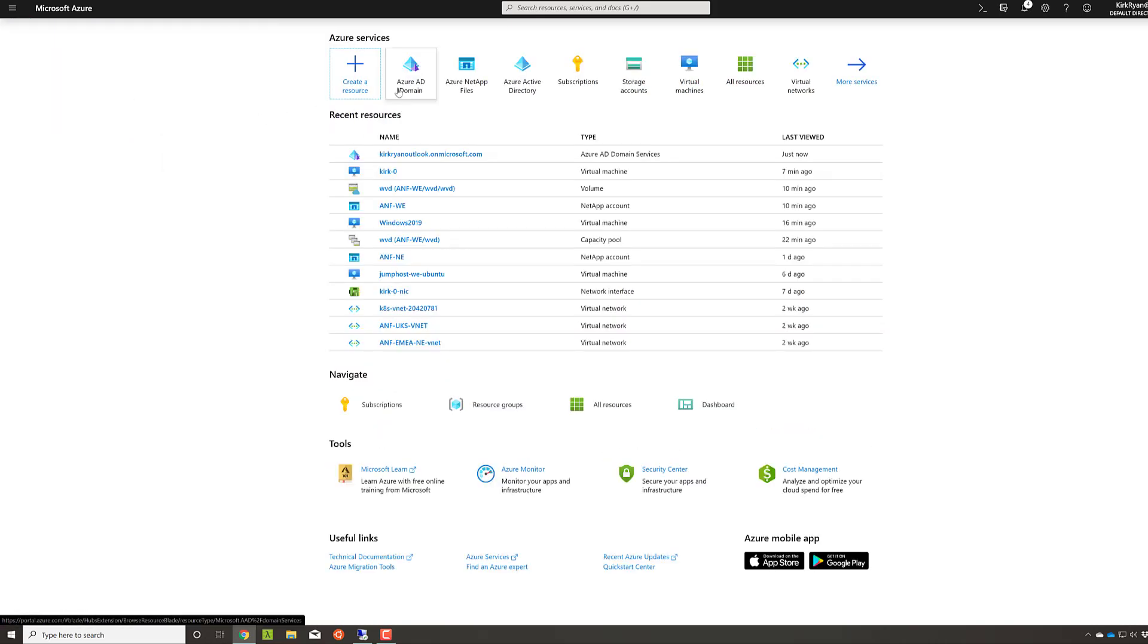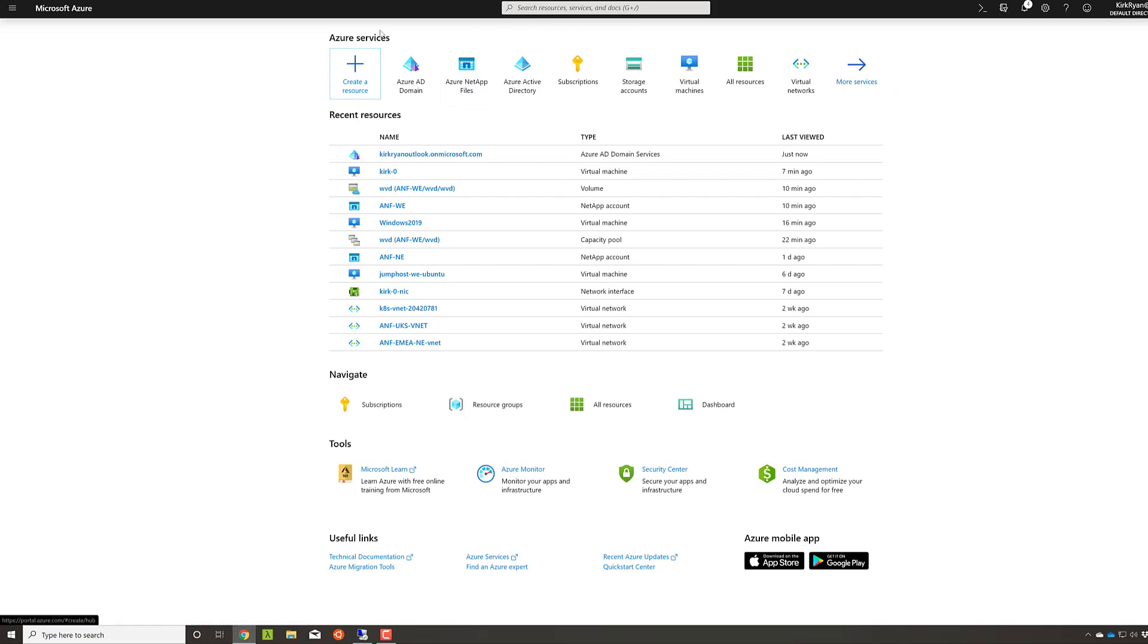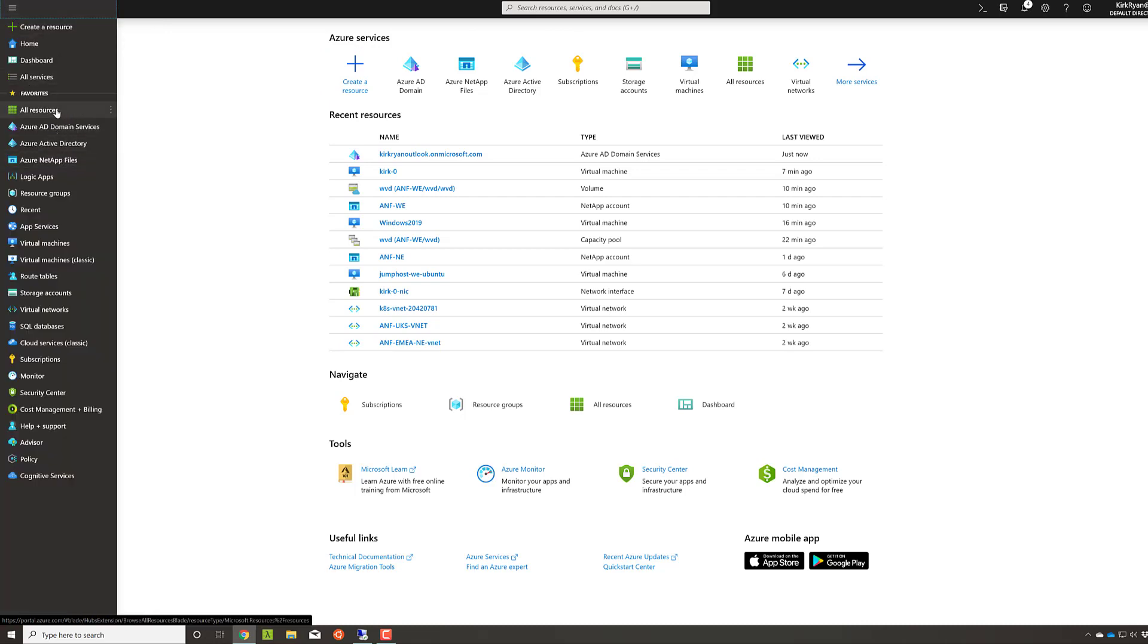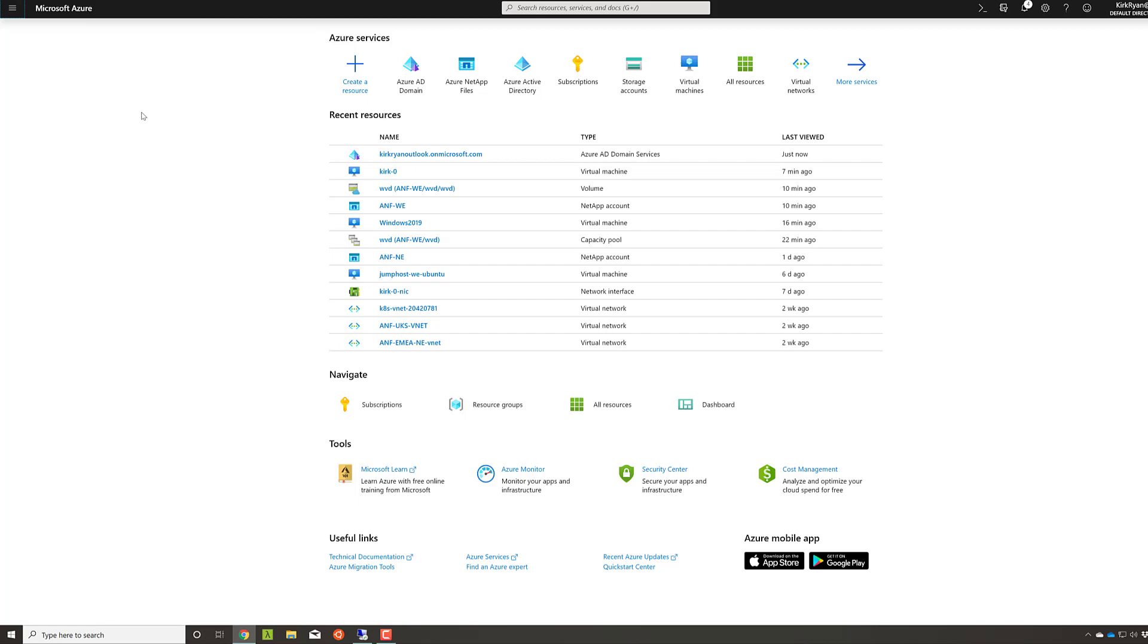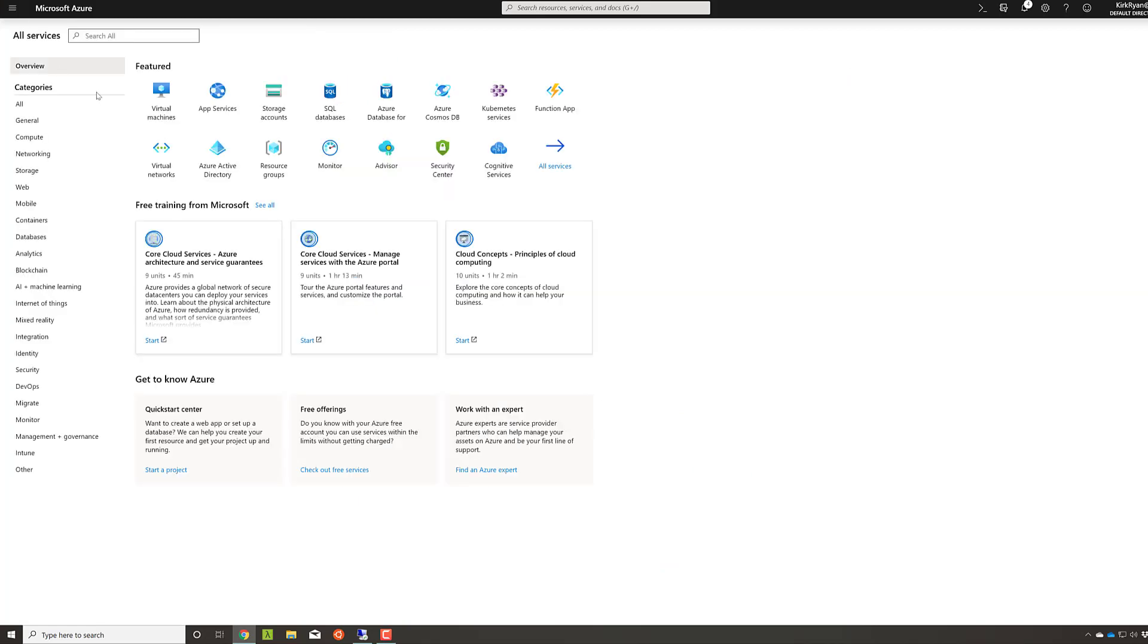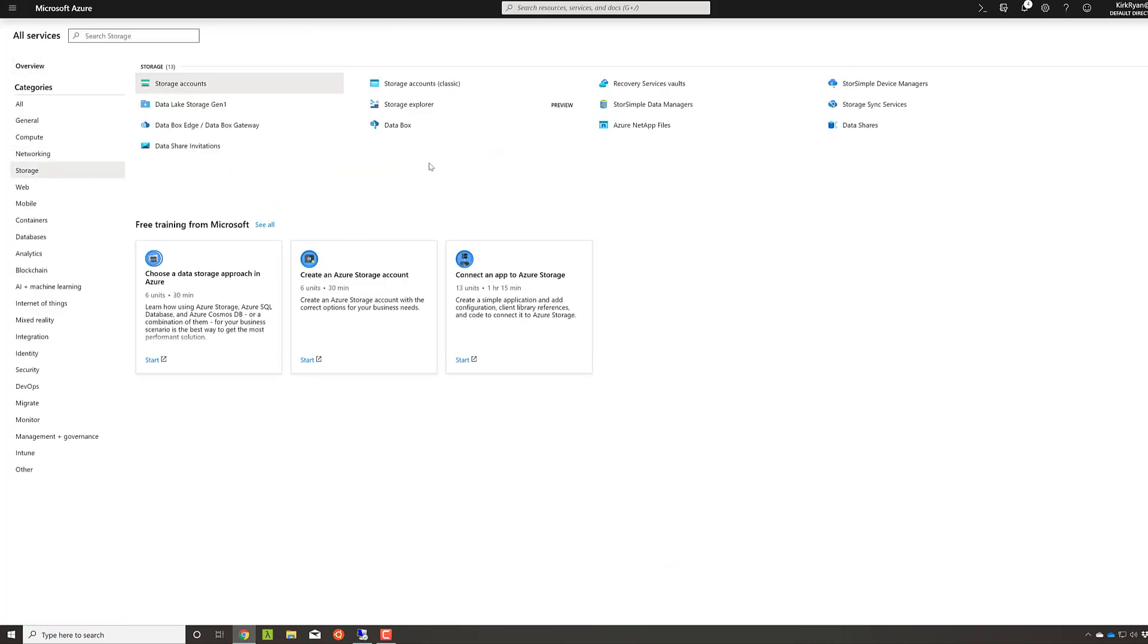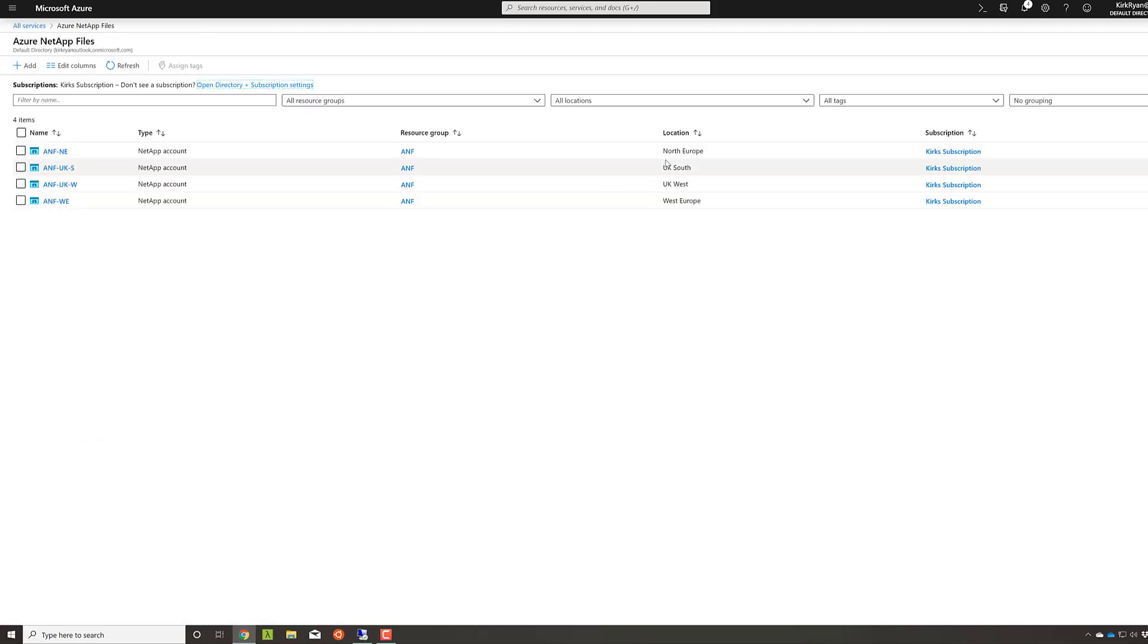So the very first step here is to click on Azure NetApp files. If you don't have it right at the top bar, it's very easy to click. Remembering this is a first-party Microsoft service, go to All Services, click on Storage, and you'll see Microsoft offer Azure NetApp files there. Just please note, it's not sold by NetApp, it's not supported by NetApp. This is a Microsoft first-party service, just like a virtual machine, just like normal storage accounts.